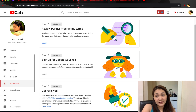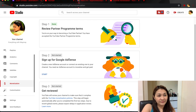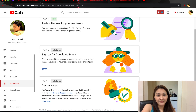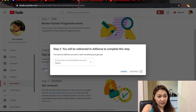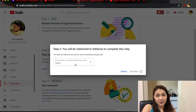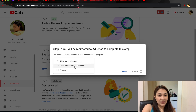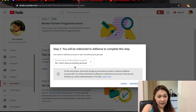Just wait until it's done — now it's done. Then we go to Step 2. This is my first time to apply and I don't have an AdSense account yet, so I'm going to choose 'I don't have an existing account,' then continue.